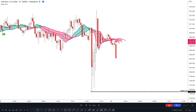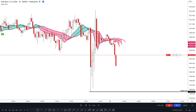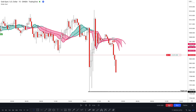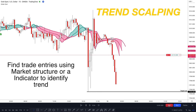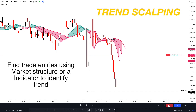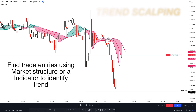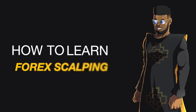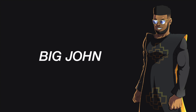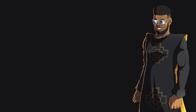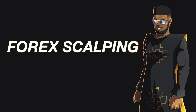There are several different styles of scalping that traders may use, including trend scalping. This involves identifying a trend in the market and attempting to profit from it by buying or selling in the direction of the trend. Hello guys and girls, it's your boy Big John and today we're going to talk about a popular trading strategy called forex scalping.